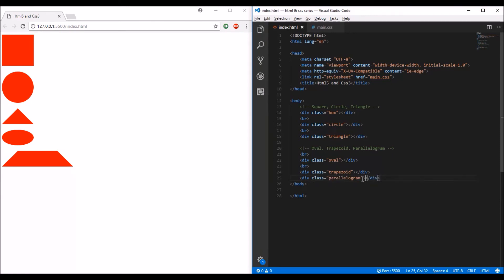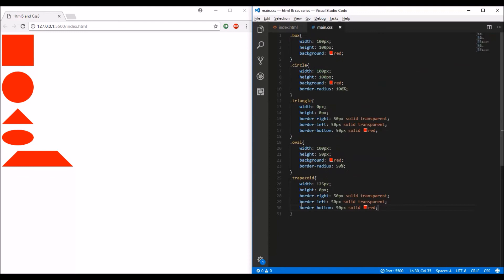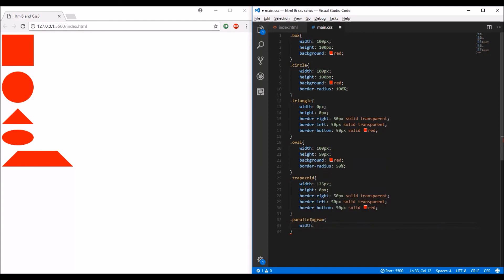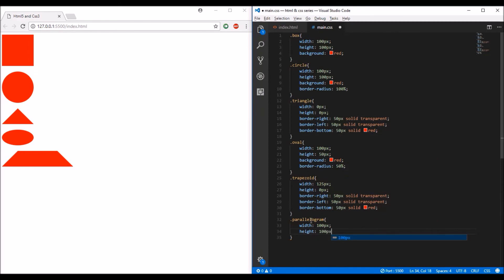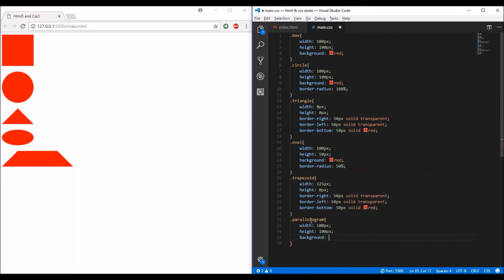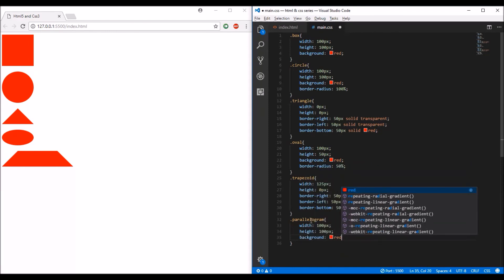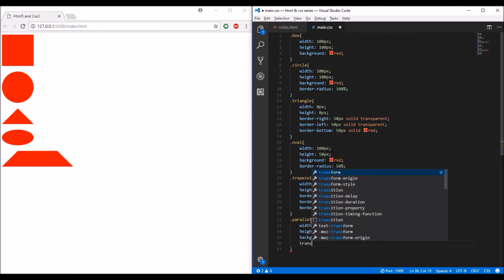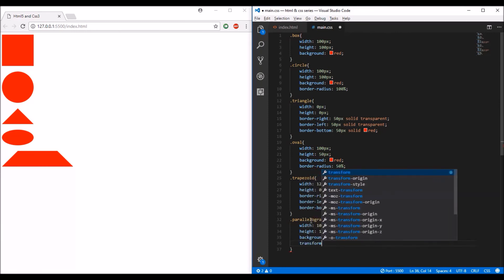Copy that and paste it in my CSS file. Let me give it a width of 100 pixels, height of 100 pixels, and a background of red. I'm going to add one more property called